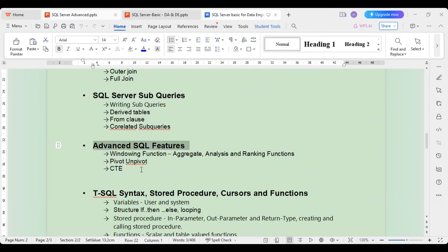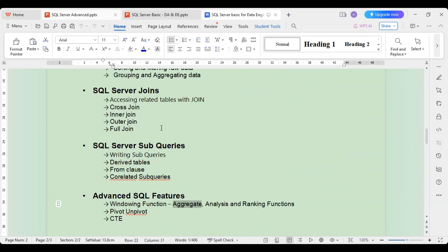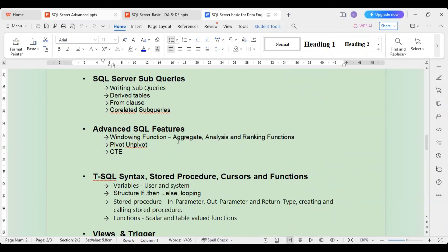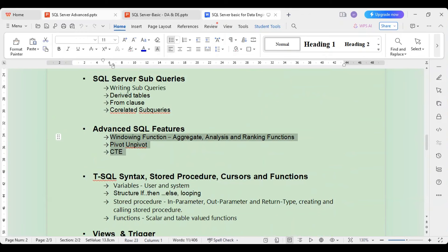Then we have advanced features. We will look at windowing functions — for example, aggregating every two rows, performing cumulative totals, and ranking data. We will also see pivot, unpivot, and common table expressions. After finishing subqueries, we will look at other basic SQL features like these before moving on.